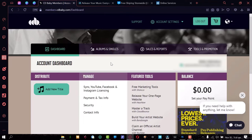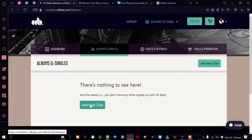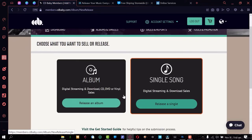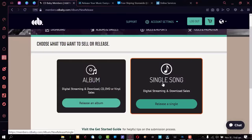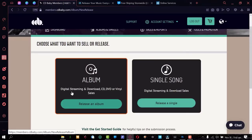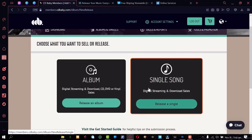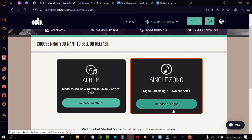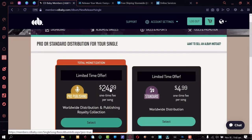Once logged in, we're going to do an actual release for an artist so you can see how the process goes. Click on 'Albums and Singles' — this account is pretty new so there's nothing here — then click 'Add a New Title' to start the process. The first thing to select is whether you're releasing an album or a single. In this case we're doing a single. They also give you the option of releasing as a CD or vinyl, which is nice but not very popular these days.